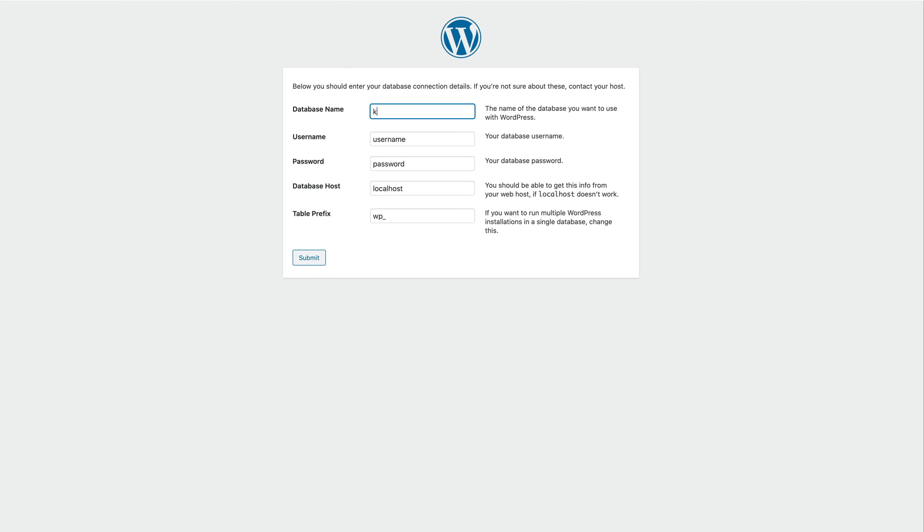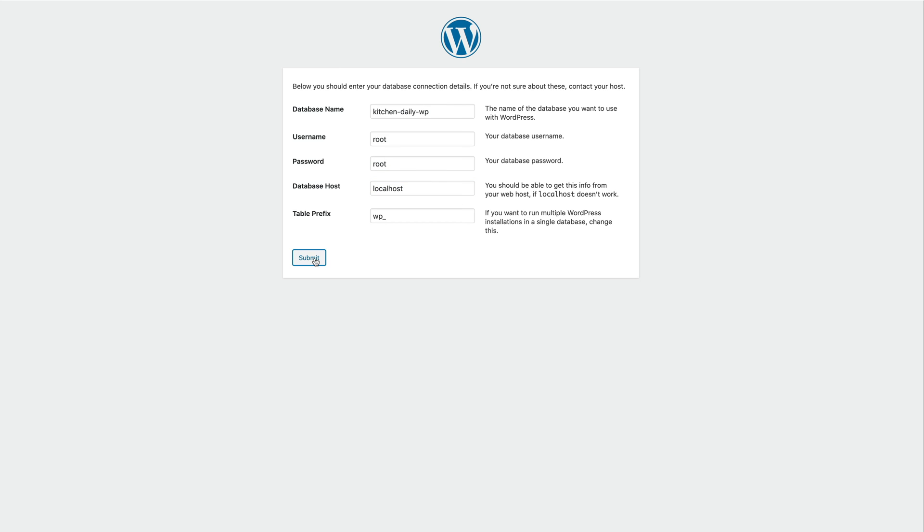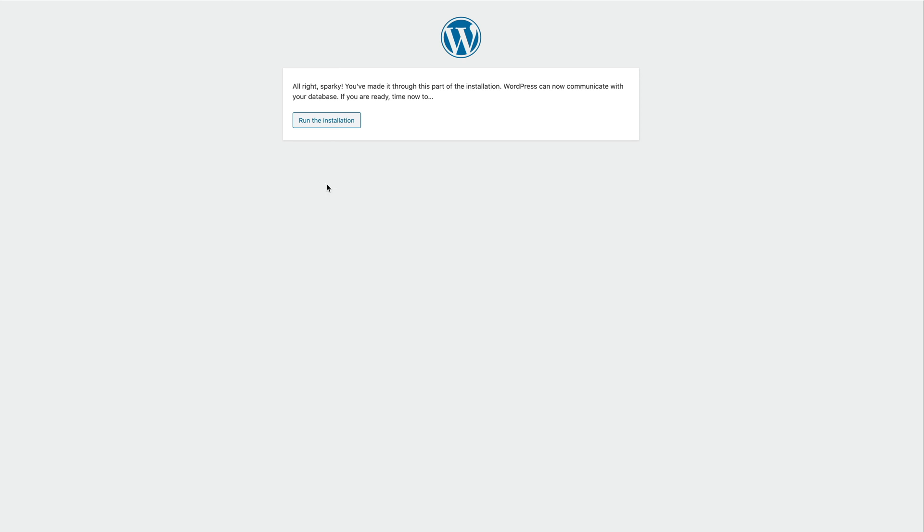Enter your database name, username and password and click Submit. Run the installation.